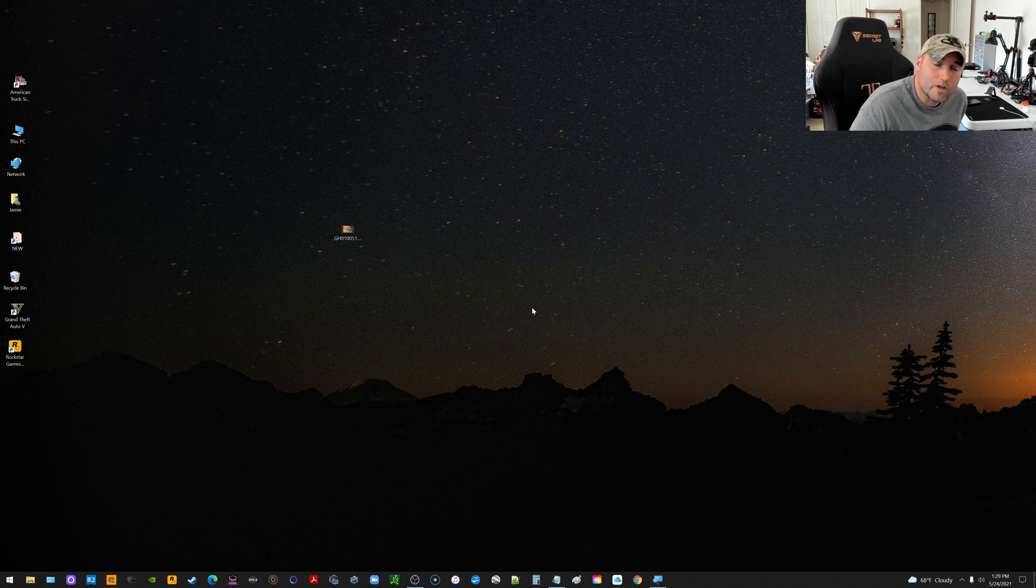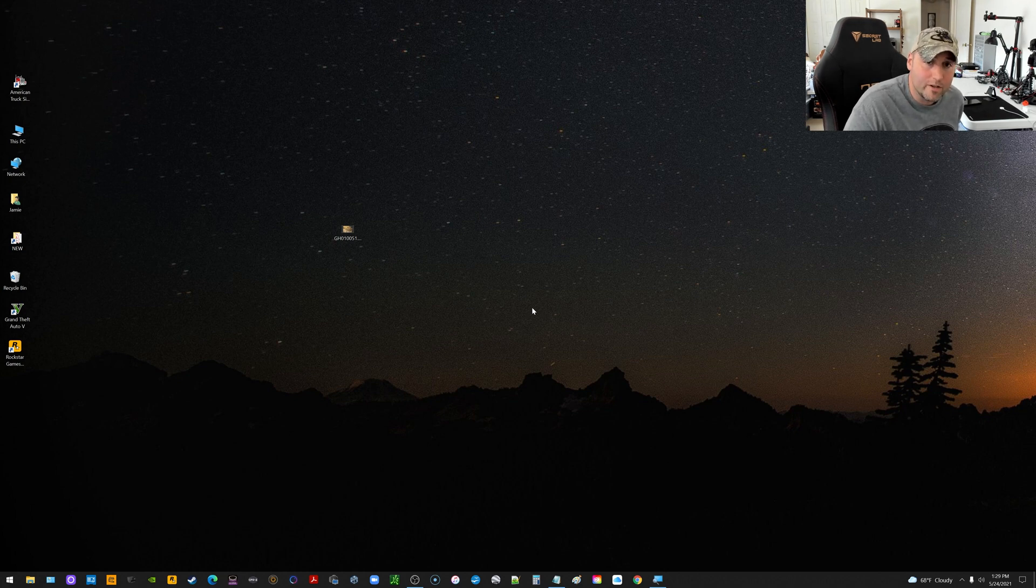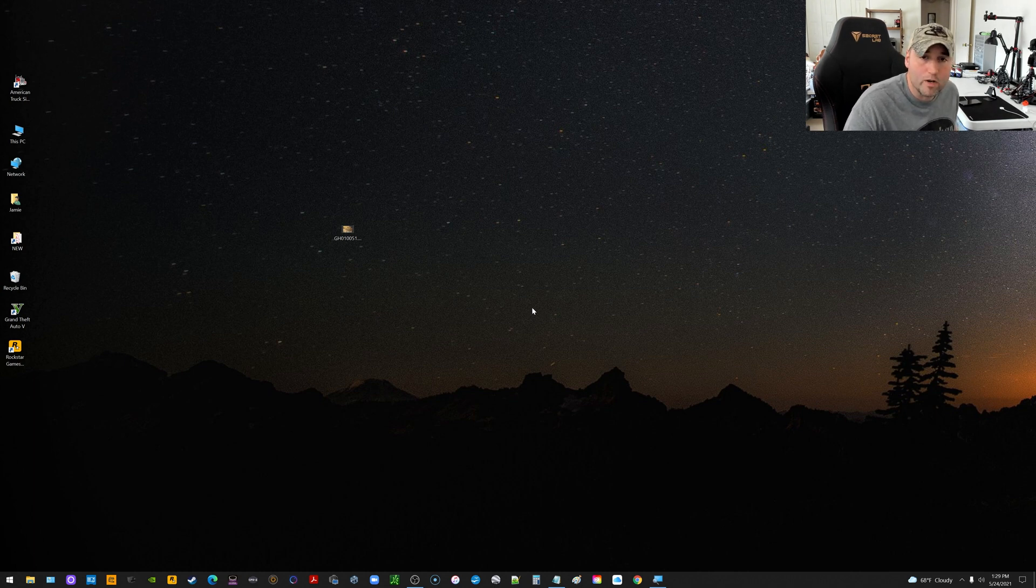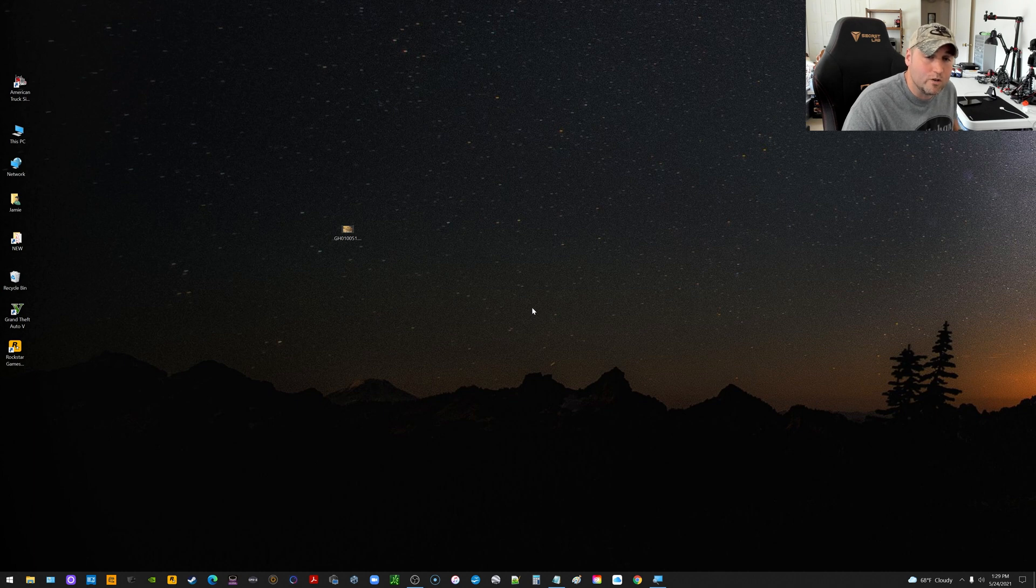What's up everybody? Got a quick video here to share with all of you on how you can rotate a video in Windows 10 on your computer or laptop, wherever you're running Windows 10. Real quick and easy and free using the built-in Photos app.